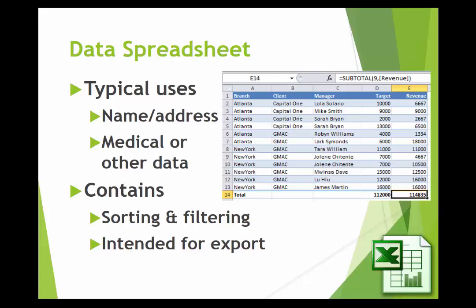Finally, a data type spreadsheet with more text-based usage might have names and addresses, medical data, or some other kind of content. It may have numbers in it, but it's more like a word-based kind of spreadsheet. It frequently contains sorting — which is showing all records but in a certain order — and filtering, which is showing only some records and hiding the rest until you're done.